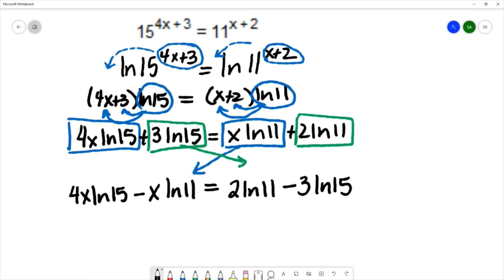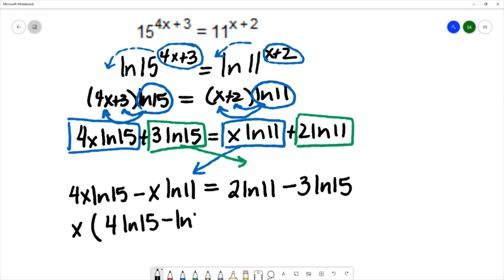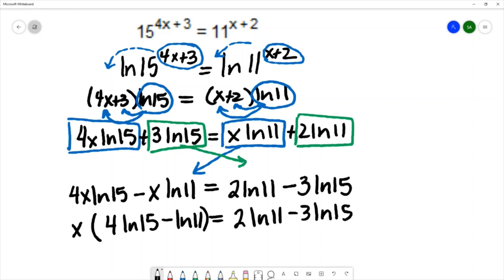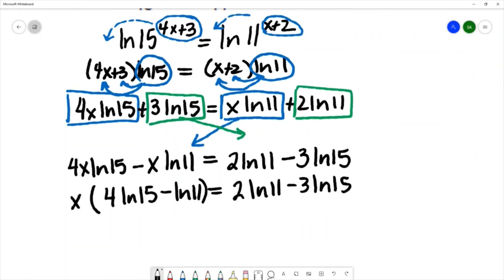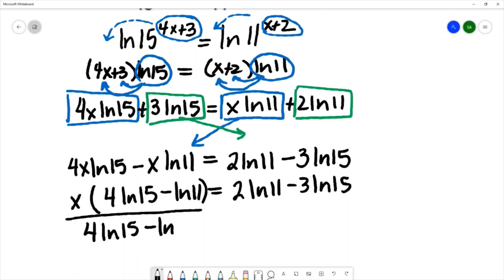Now that all x terms are grouped together, I can factor out the common x, leaving: x times (4·ln(15) minus ln(11)) equals 2·ln(11) minus 3·ln(15). To solve for x, I divide both sides by (4·ln(15) minus ln(11)).